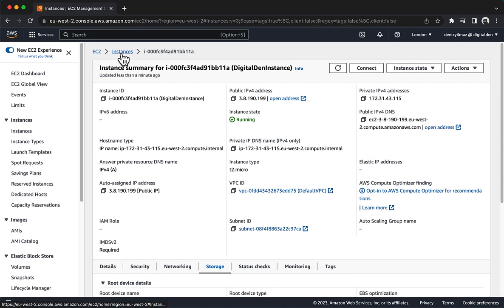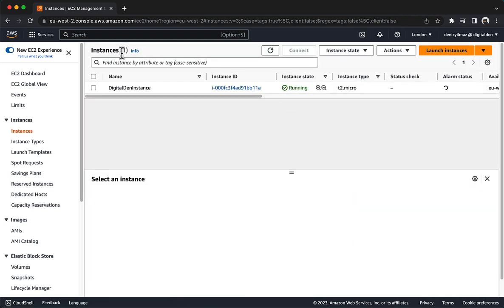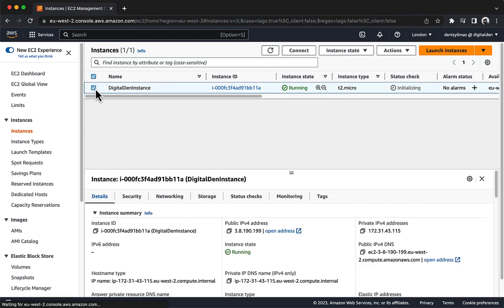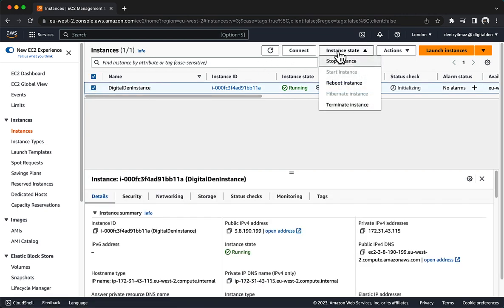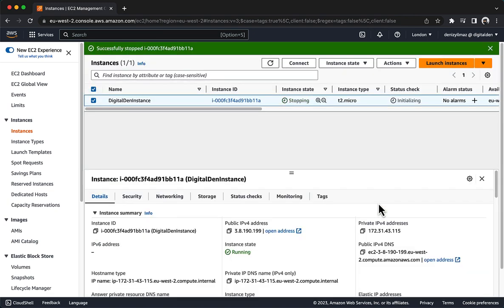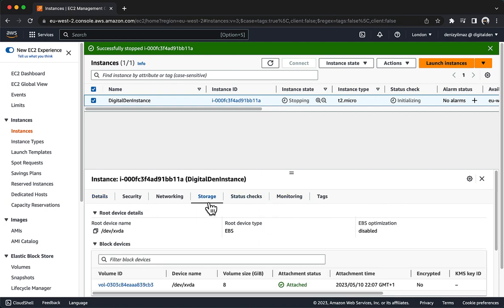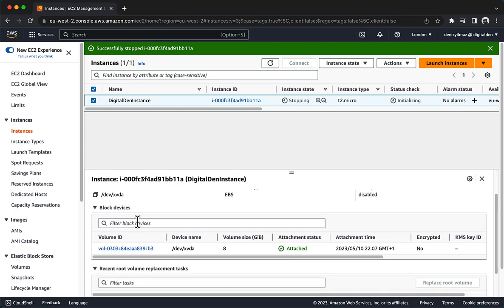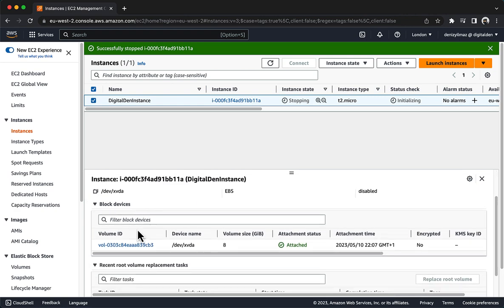In the breadcrumbs at the top of the page, choose Instances. Select Digital Den Instance and choose Instance State, then Stop Instance. To confirm the action, choose Stop. Now, create a snapshot of the root EBS volume of the existing EC2 instance. Choose the Storage tab.